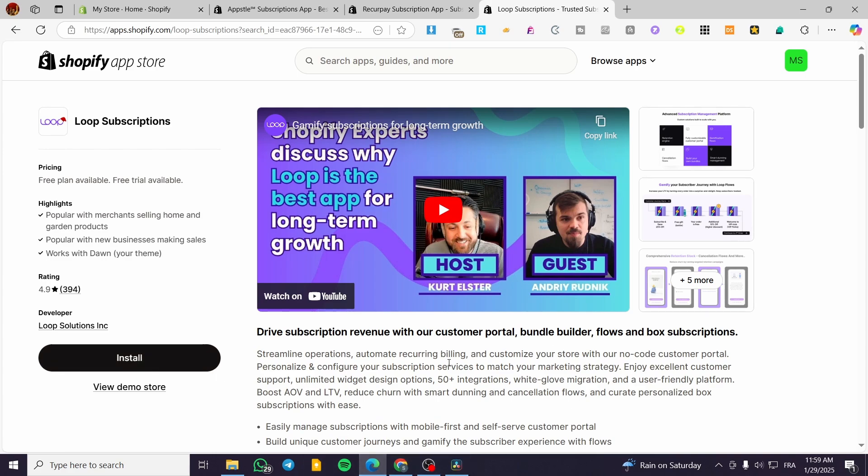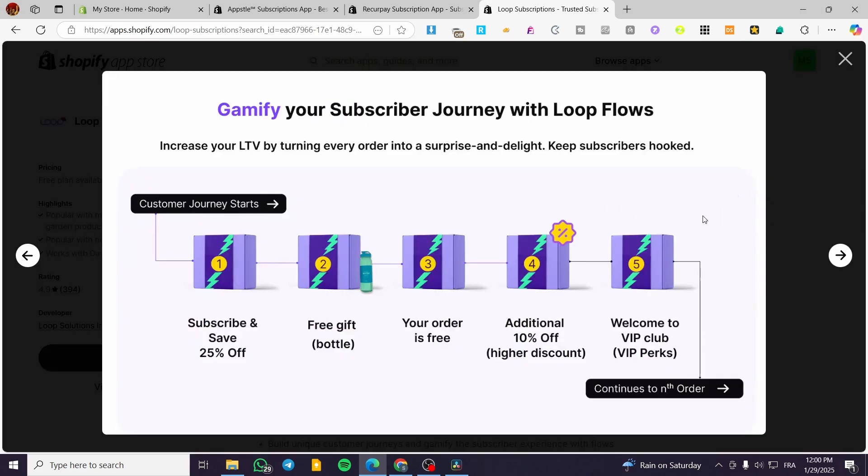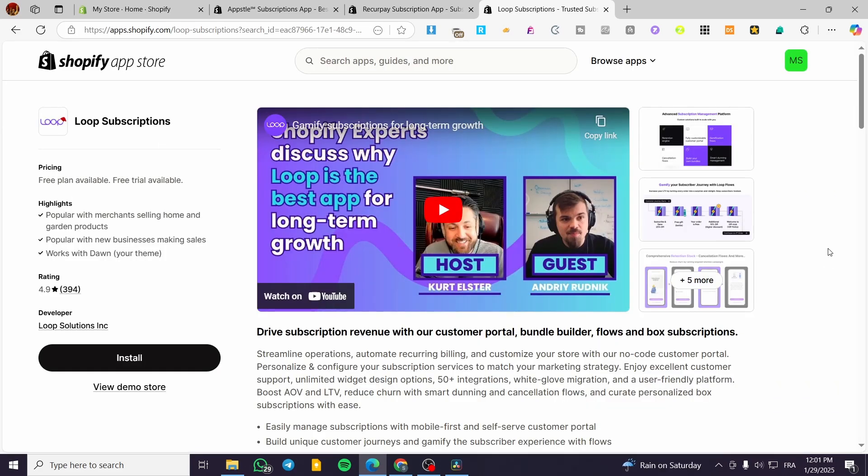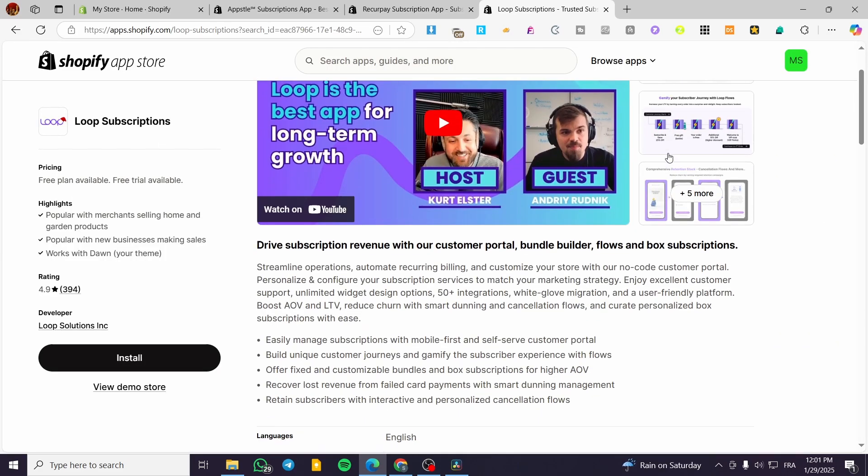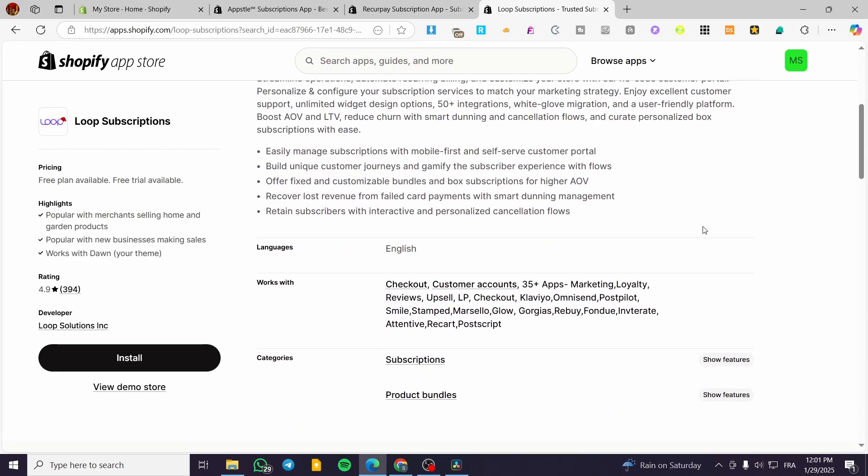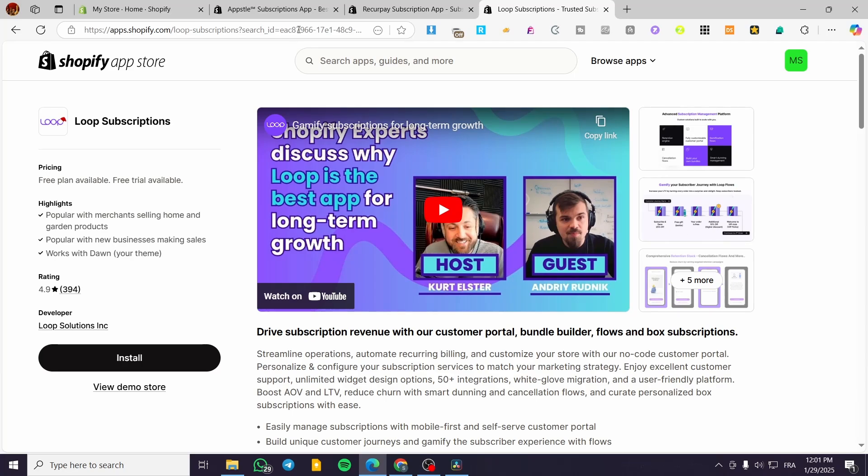So basically it is going to be having the loop flows, which enables workflow automations for personalizing subscriber experiences. The app is going to be a prepaid subscription option. So it is going to be mobile friendly and has a customer portal. Now let me show you the cost of the subscriptions for the three apps.